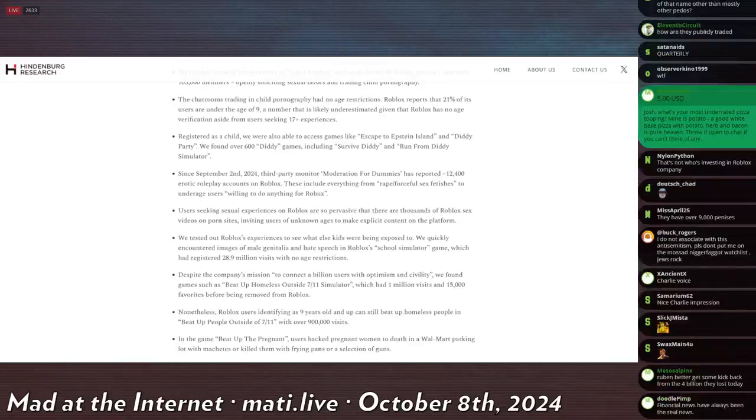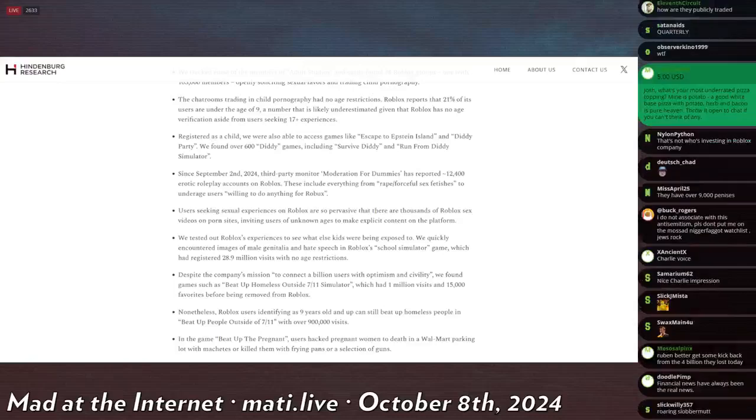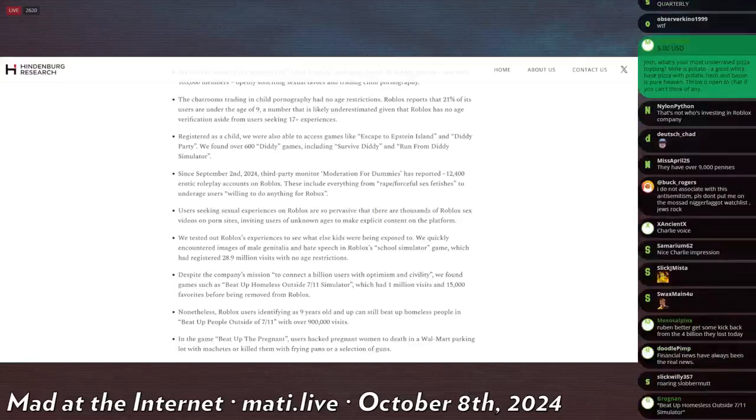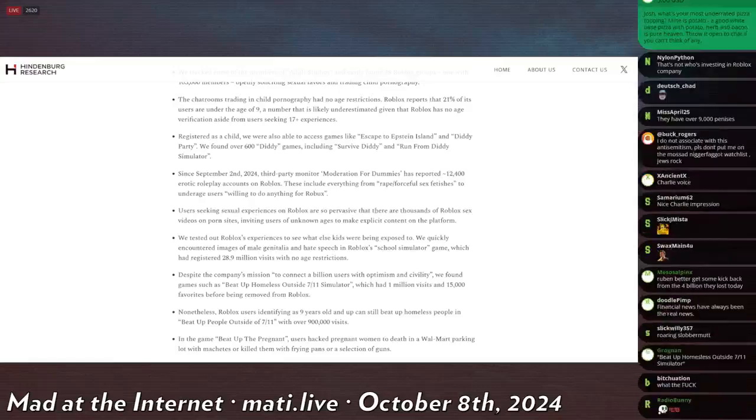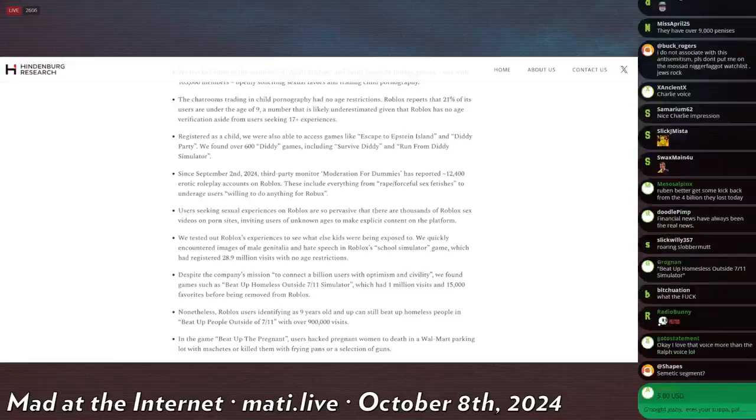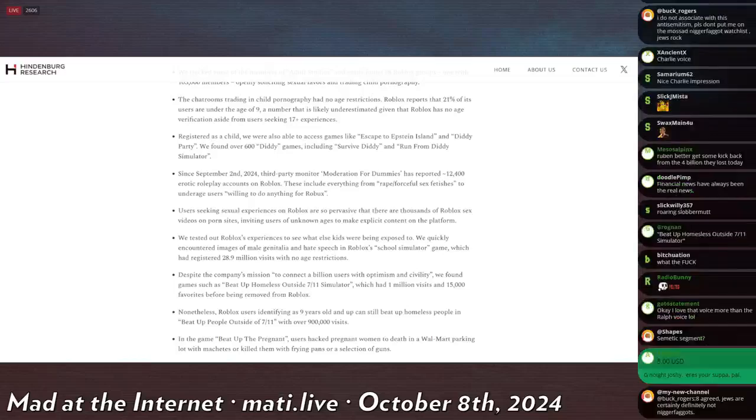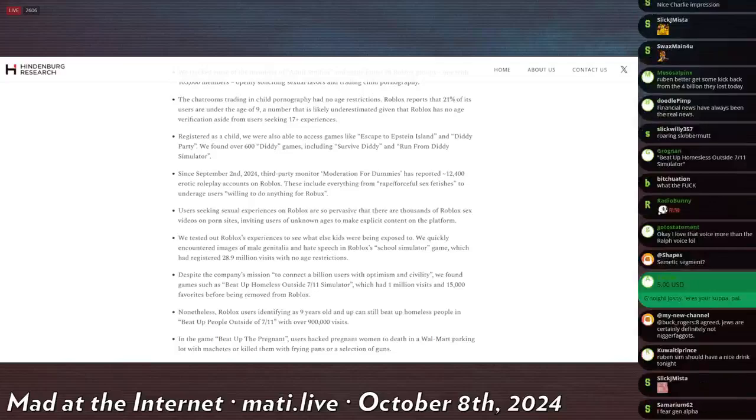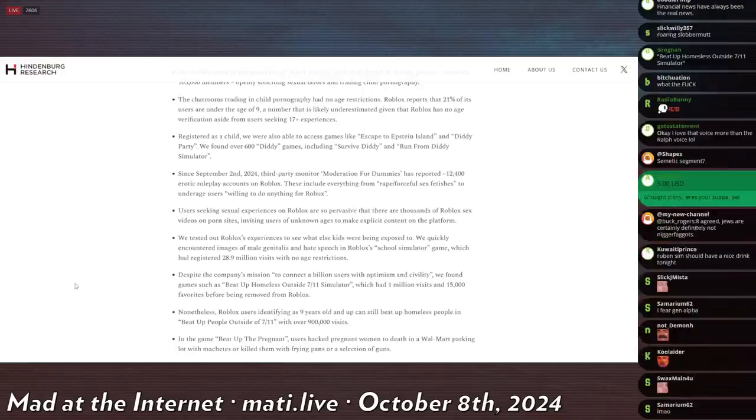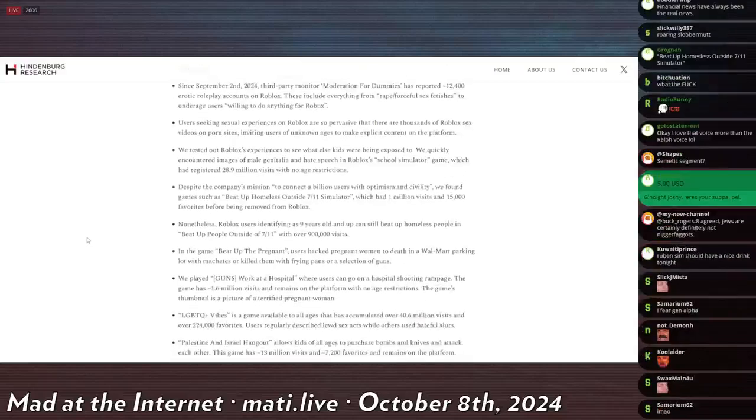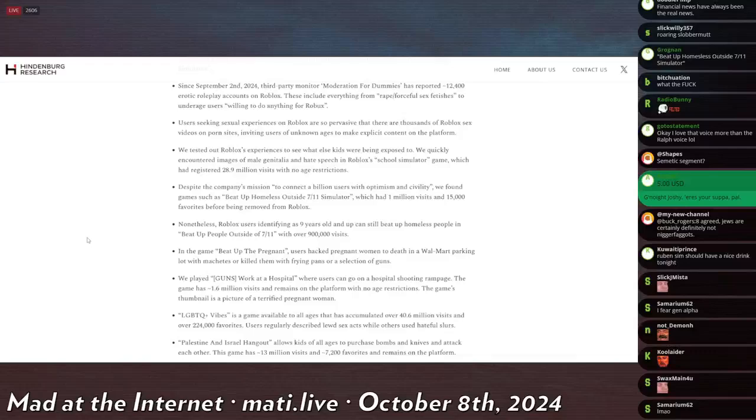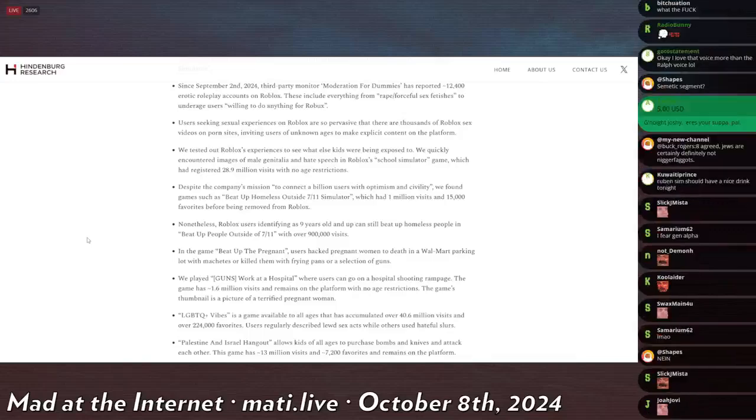The chat room's trading in child pornography had no age restrictions. Roblox reports that 21% of its users are under the age of 9, a number that is likely underestimated, given that Roblox has no age verification, aside from users seeking 17-plus experiences. Registered as a child, we were also able to access games like Escape to Epstein Island. Diddy Party. We found over 600 Diddy games, including Survive Diddy and Run from Diddy Simulator. Since September 2nd, third-party monitoring Moderation for Dummies has reported 12,400 erotic roleplay accounts on Roblox. This includes everything from rape and forceful sex fetishes to underage users willing to do anything for Roblox. Which is a dark, dark, dire statement I didn't need to read today.